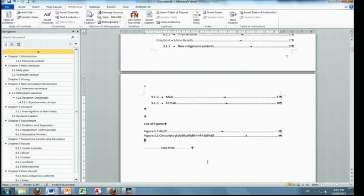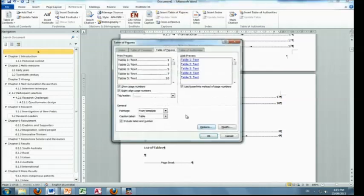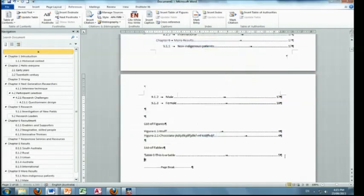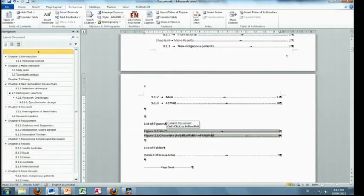List of tables. Same thing. Now choose table. These work exactly the same way, because they're grey, as table of contents. You change something, you need to update.